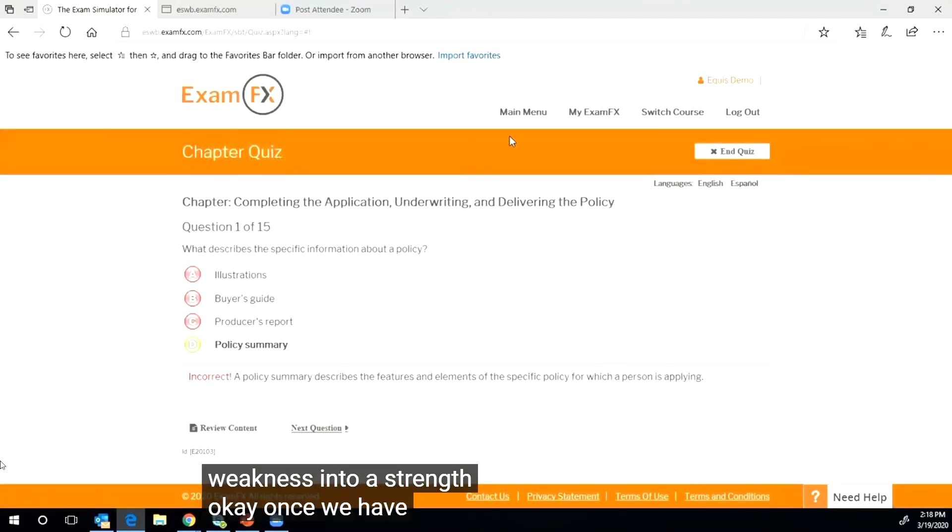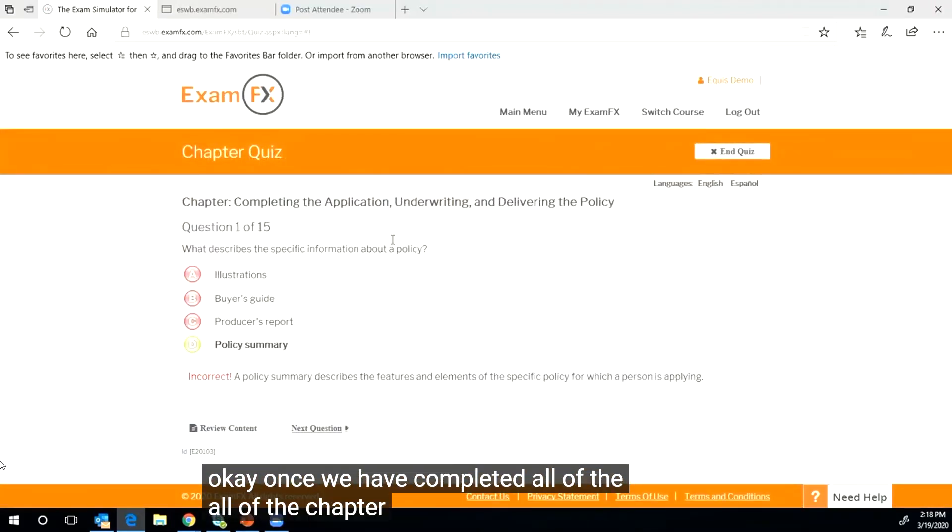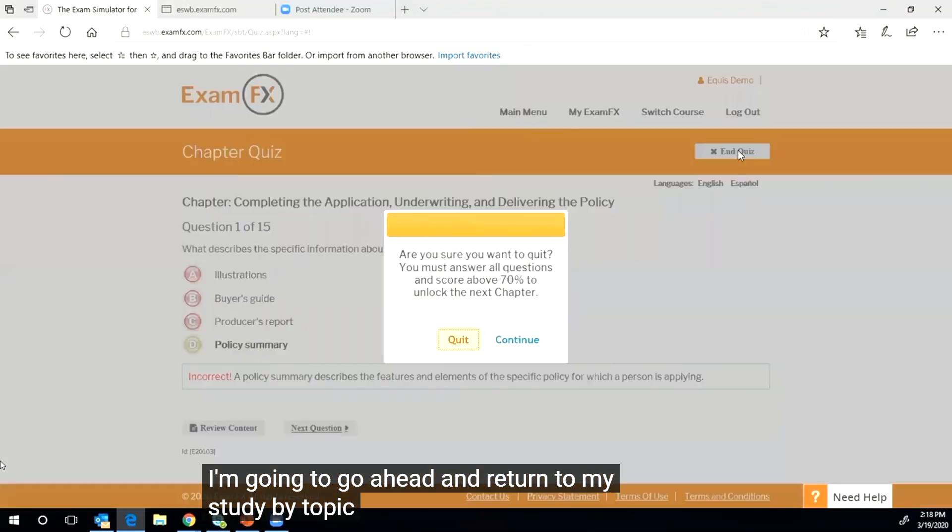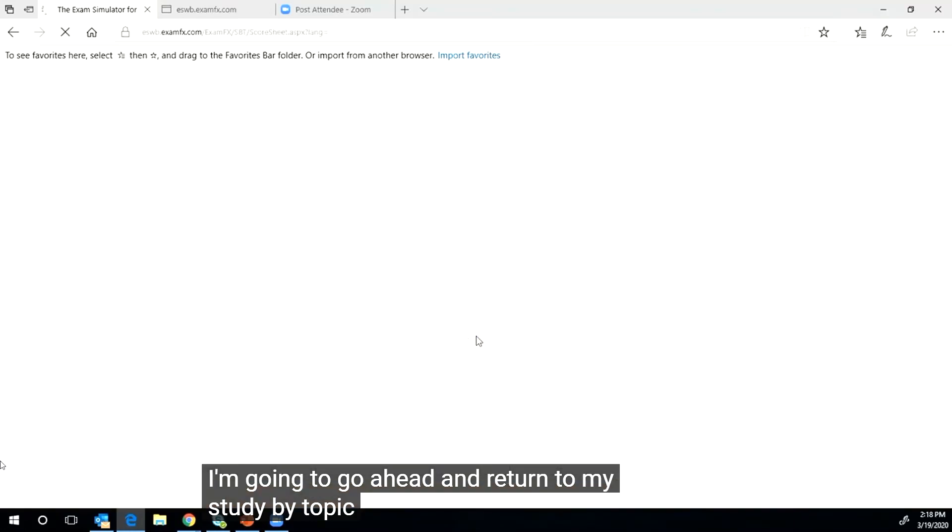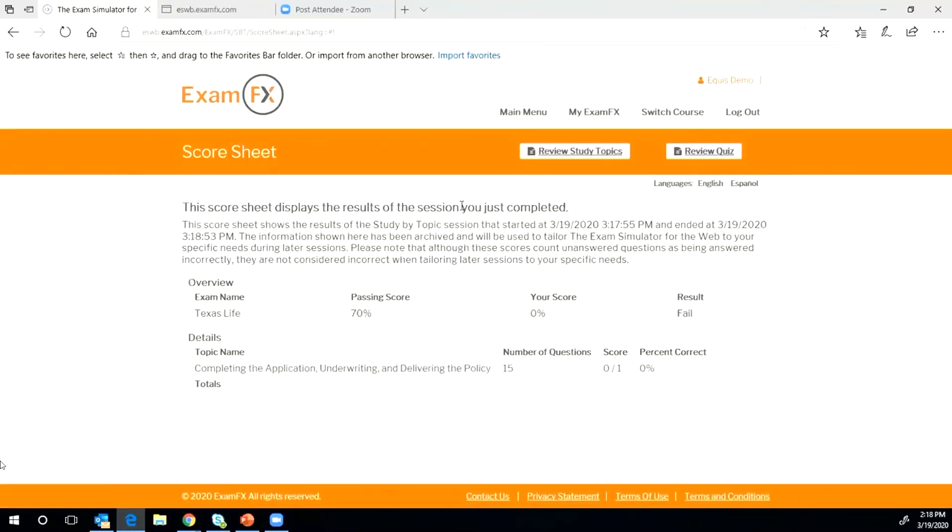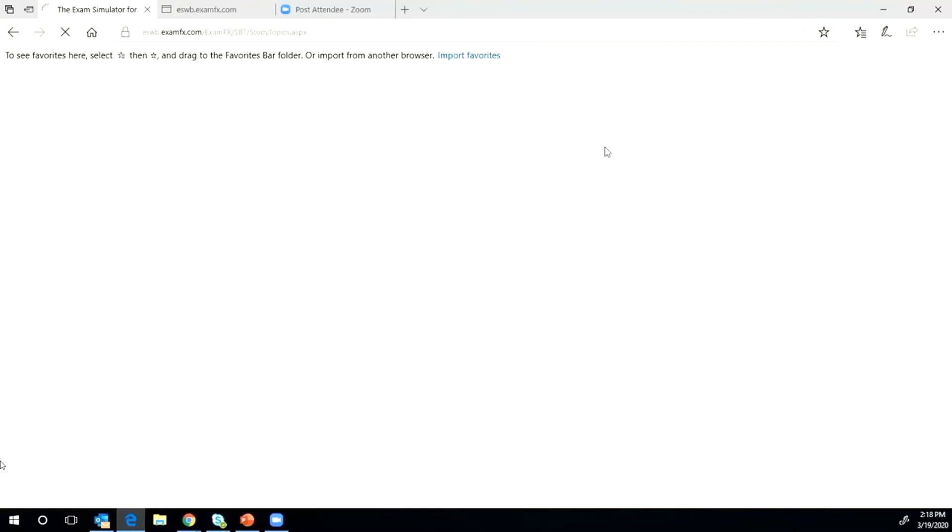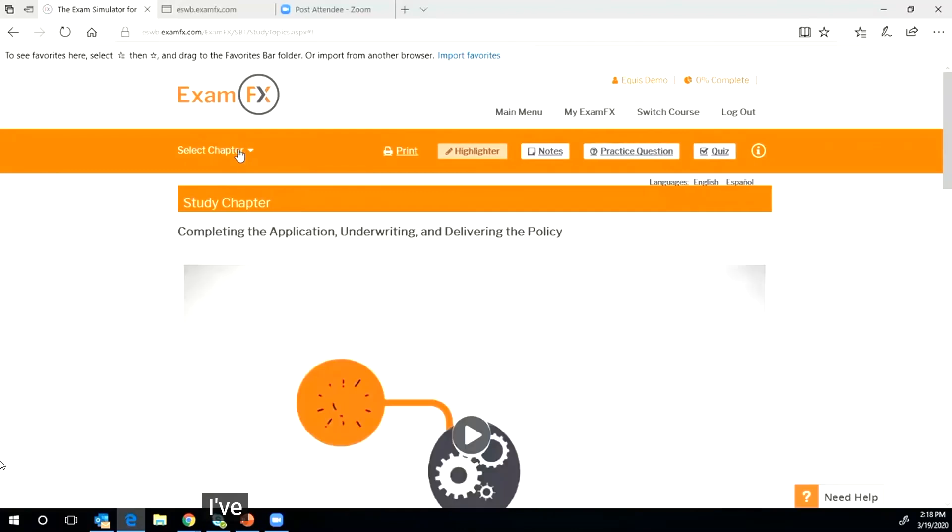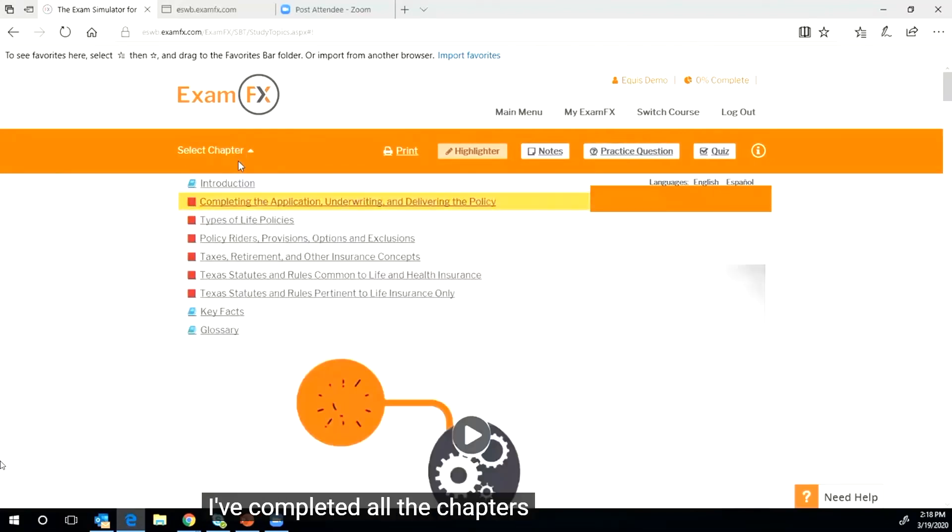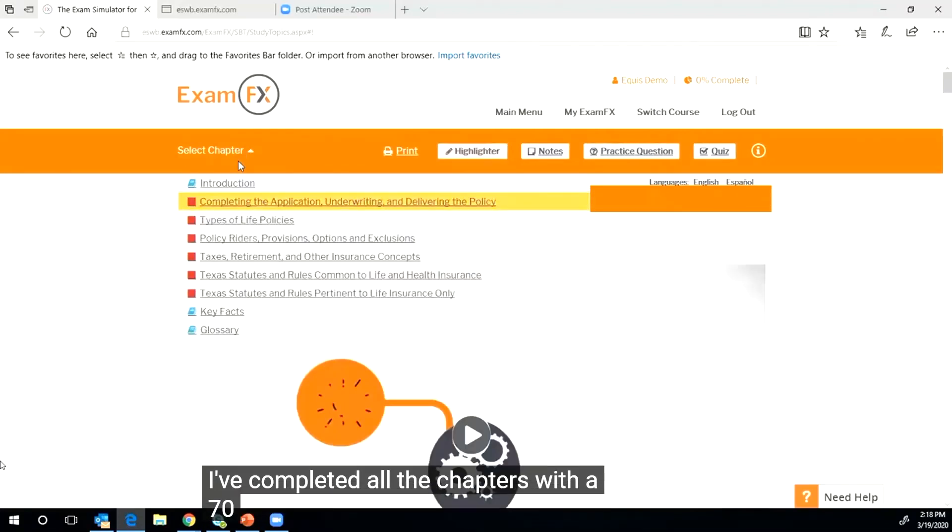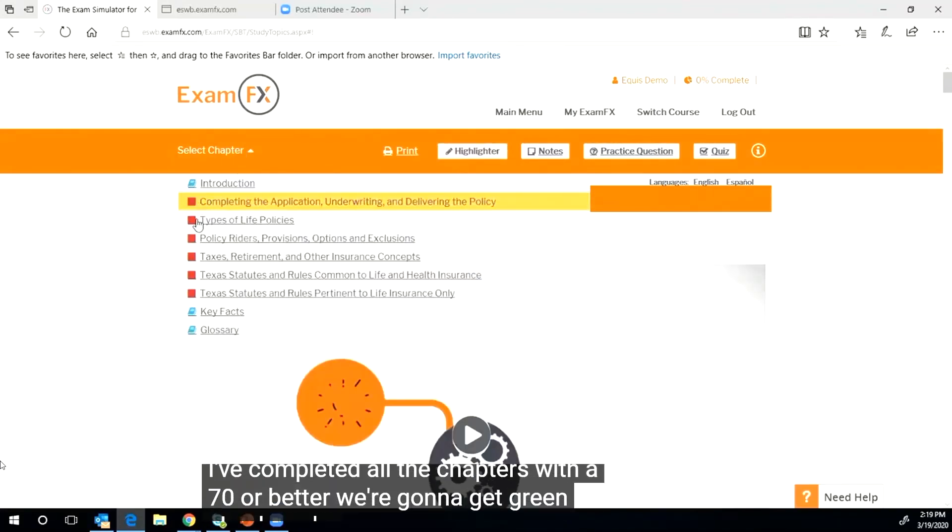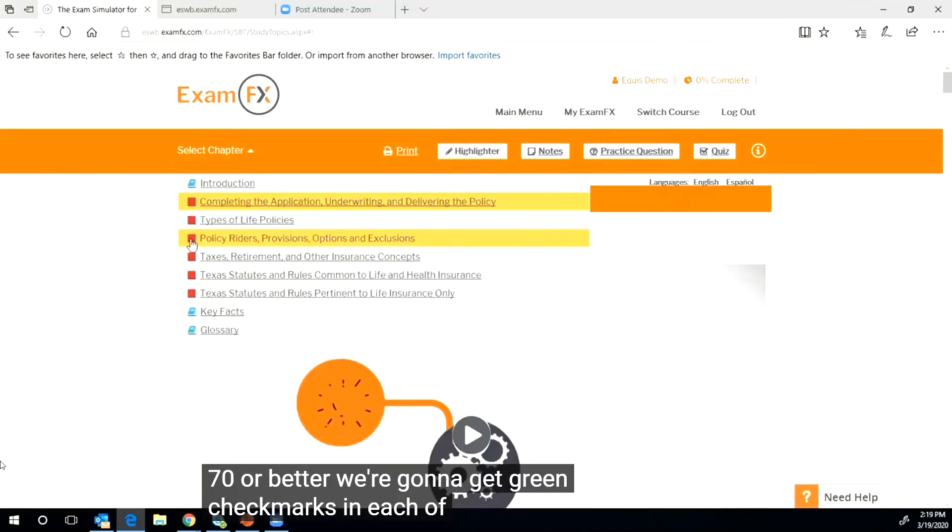Okay, once we have completed all of the chapter quizzes 70% or better, I'm going to go ahead and return to my study by topic here. Once we have completed all the chapters with a 70% or better, we're going to get green check marks in each of the boxes here.